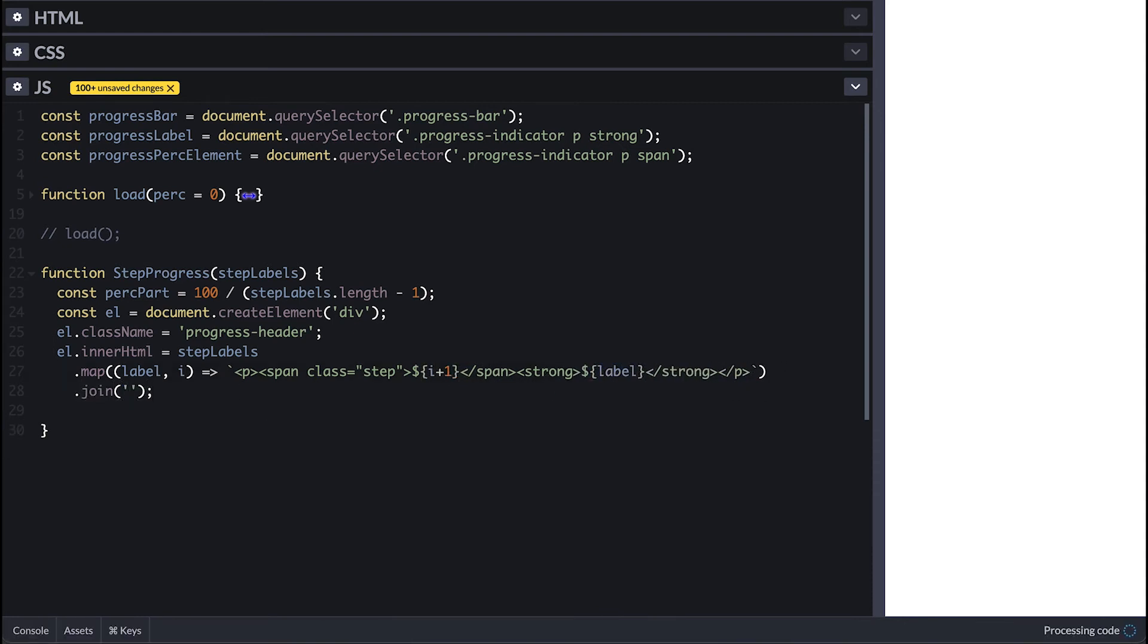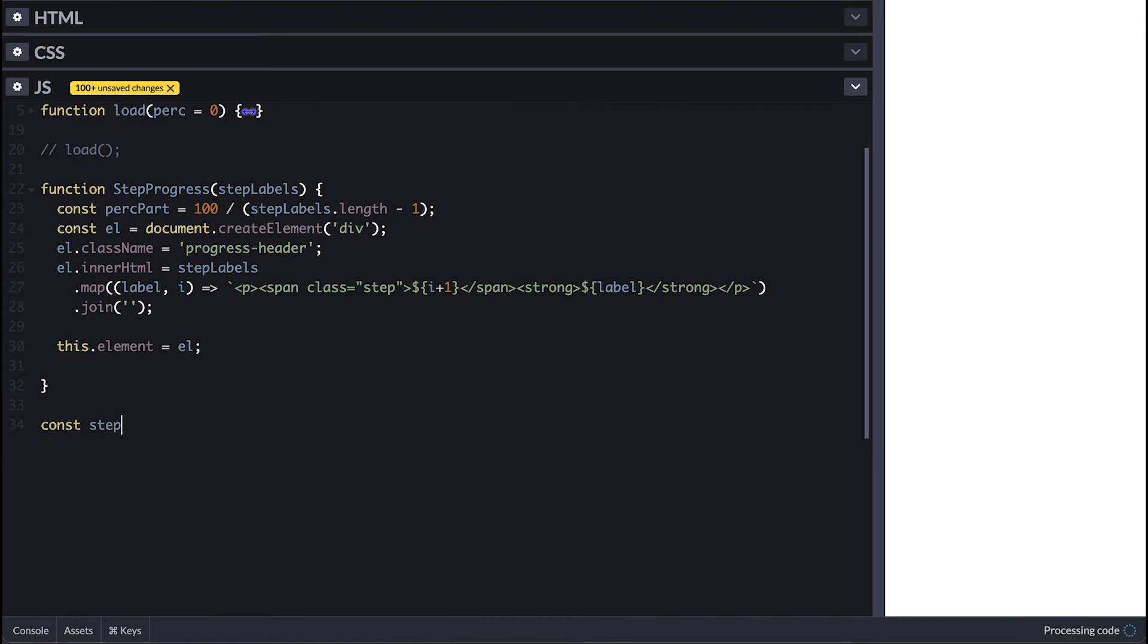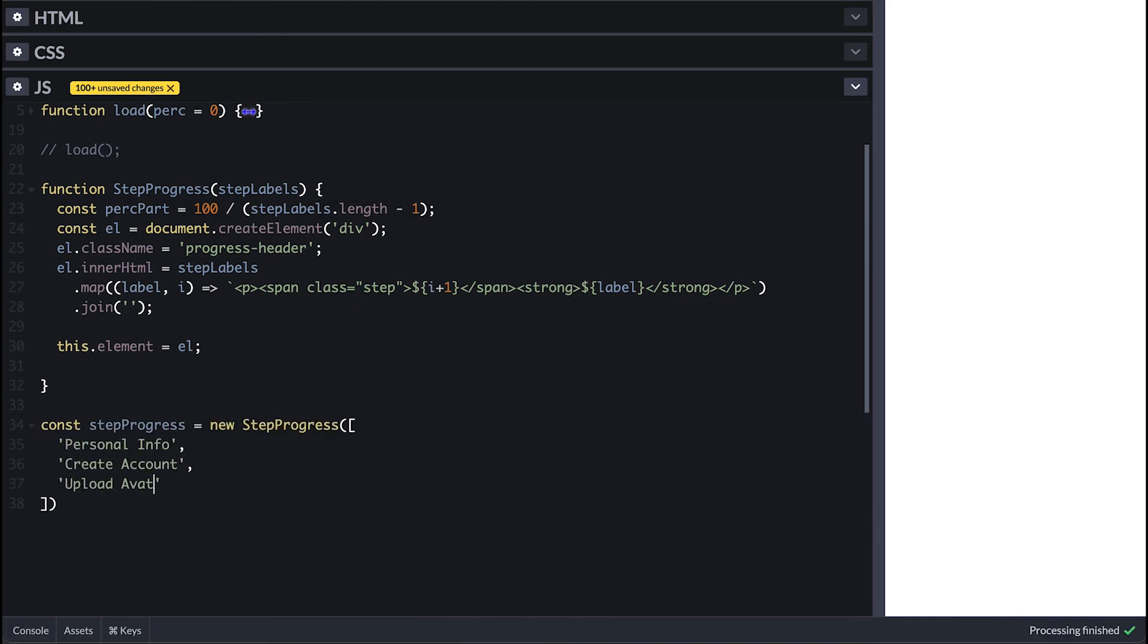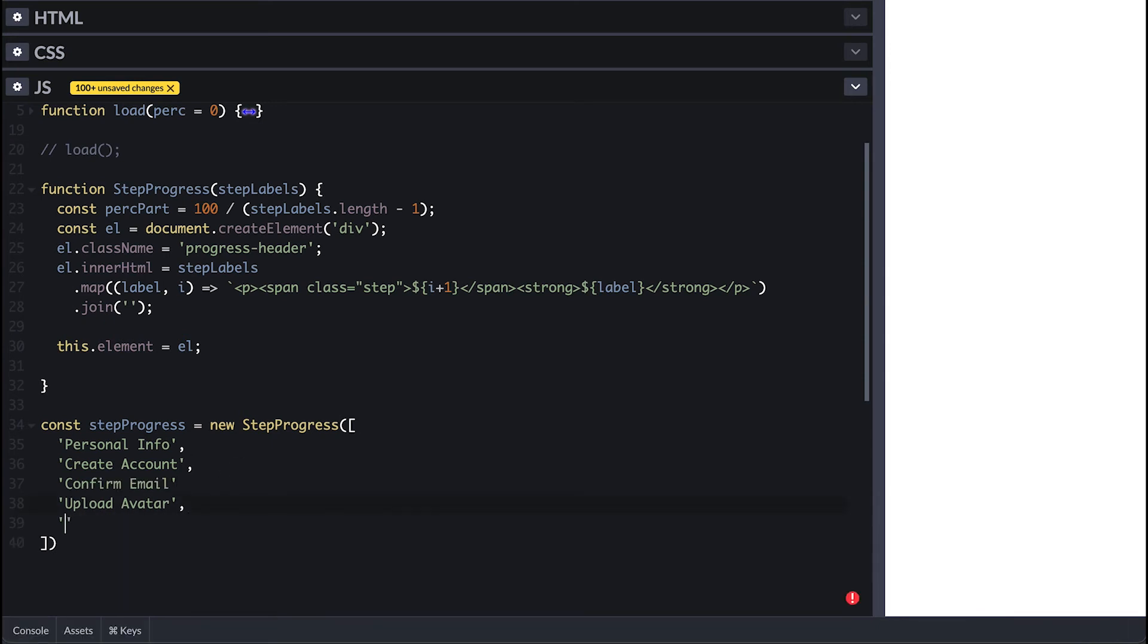I'll have to join it at the end so we have a join string of all the p tags. I'll set the elements with this and proceed to instantiate the step progress with an array and define a few steps of this process. It will simply mimic the different steps needed to create an account.